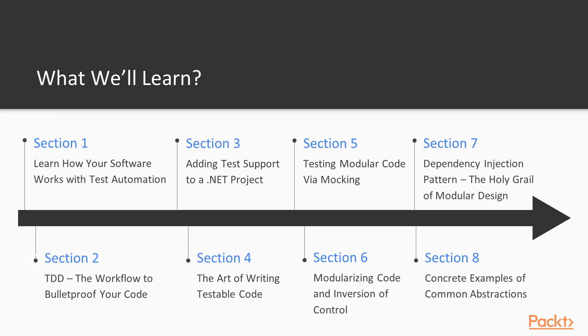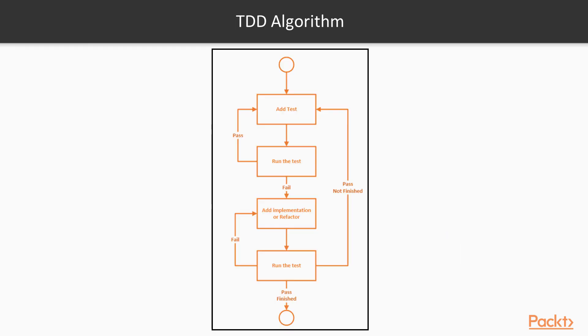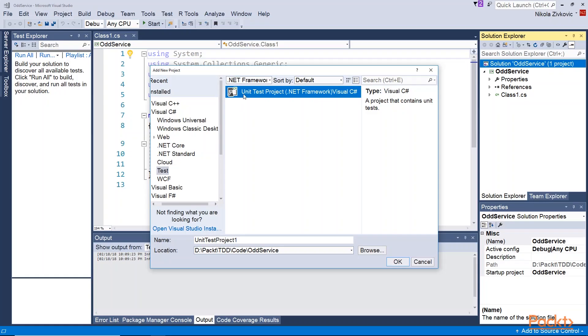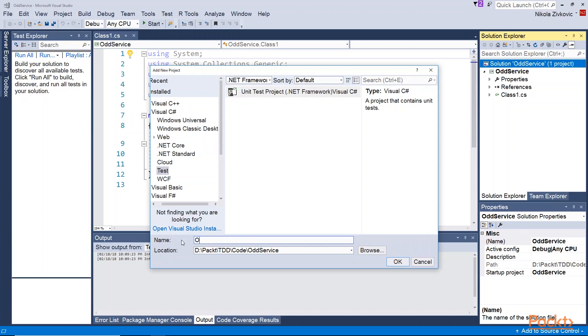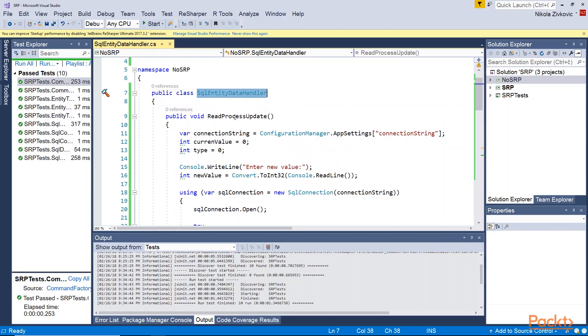After that, we are going to have our first contact with test-driven development and see some test-driven development workflows. Next thing we are going to do is add test support in .NET projects and see how we can write high quality and testable code.